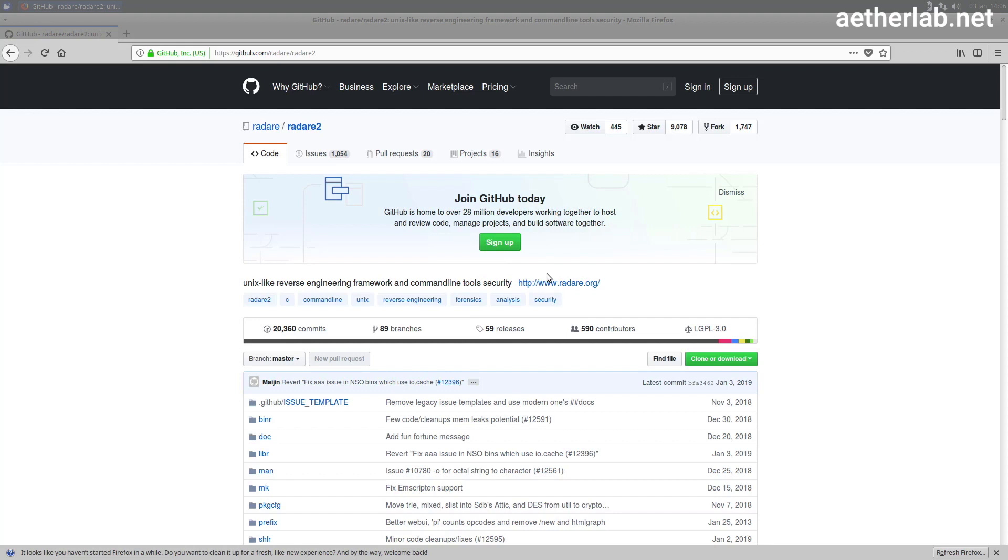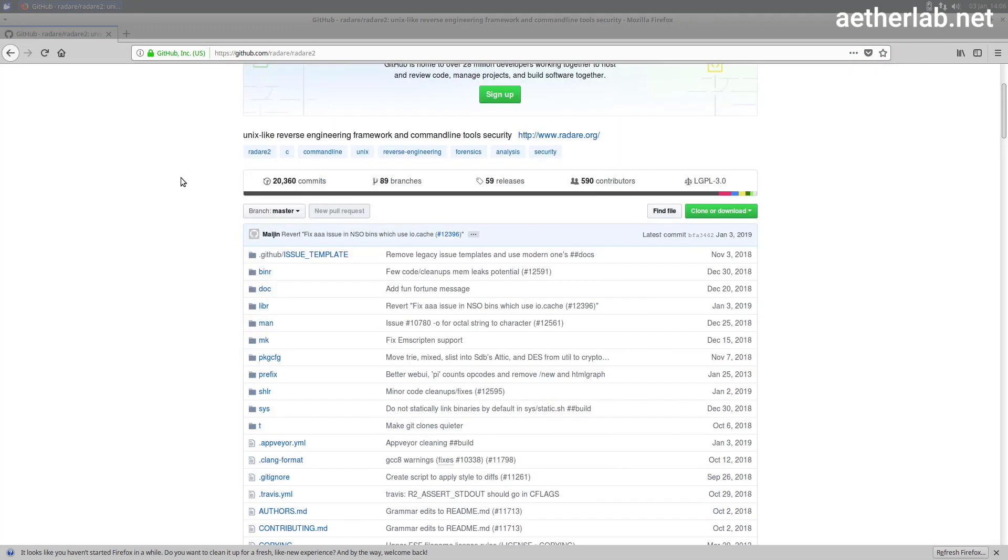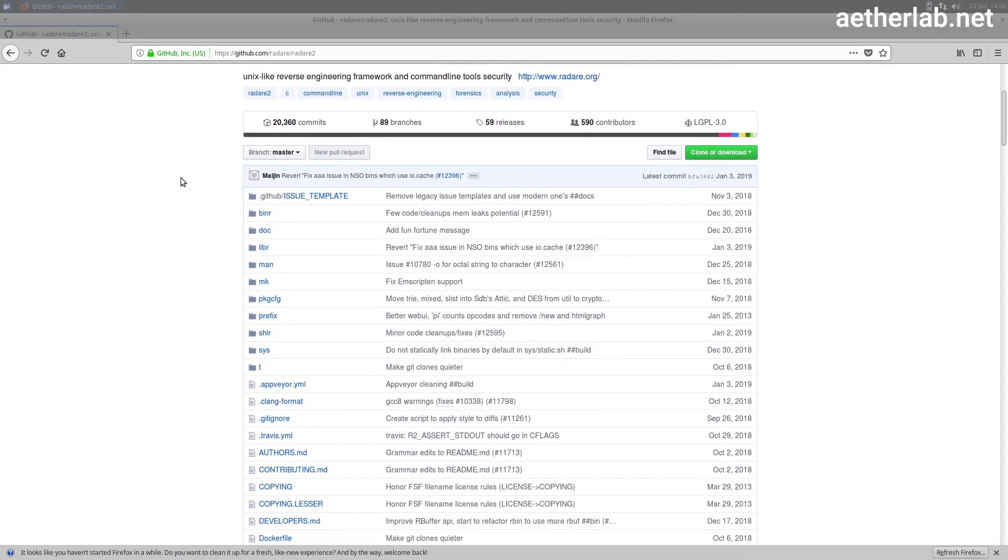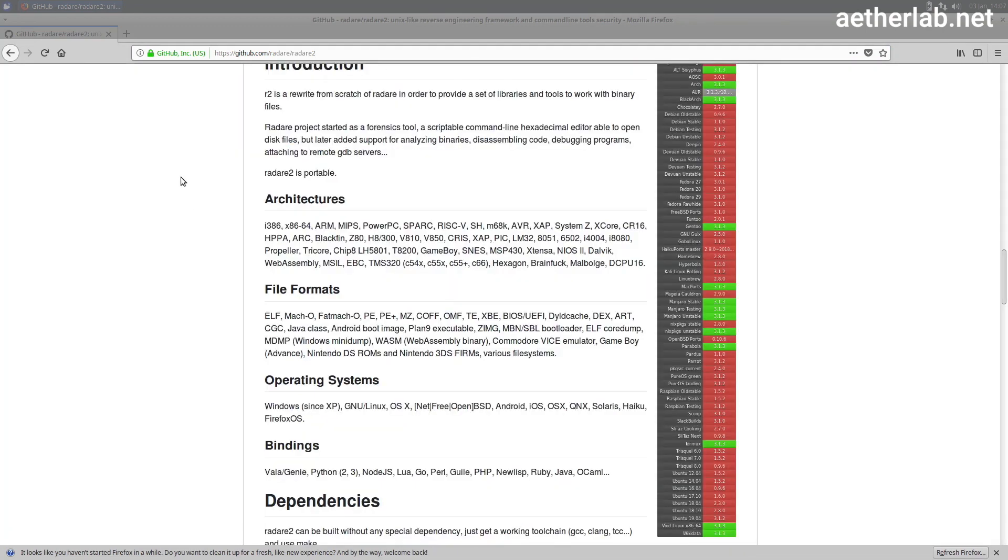So let's go to the GitHub page, what you already see on the screen. Go to github slash radari slash radari 2. As you can see it's open source, and below here there is some introduction to the framework itself.